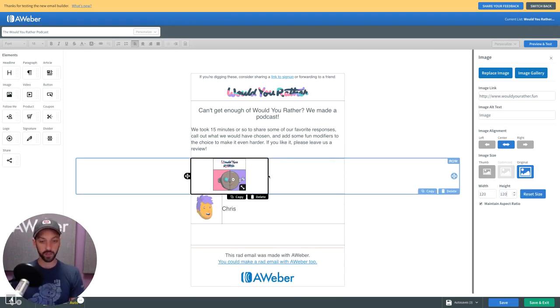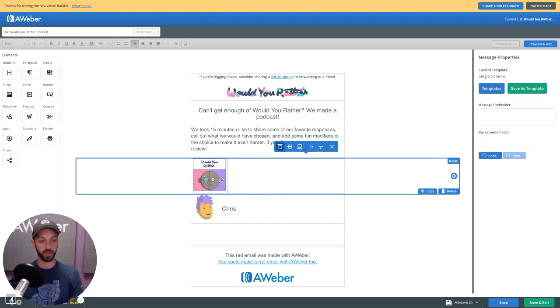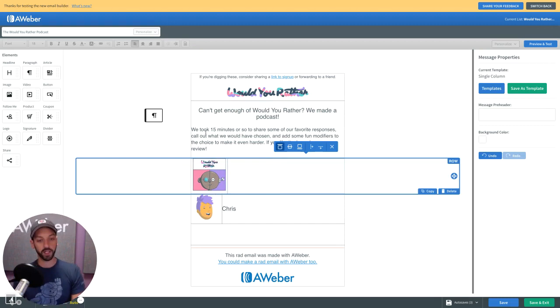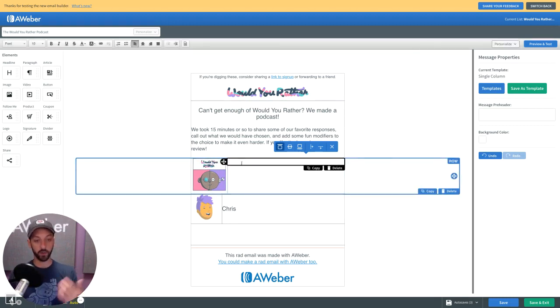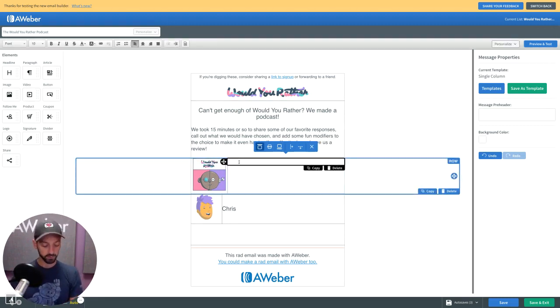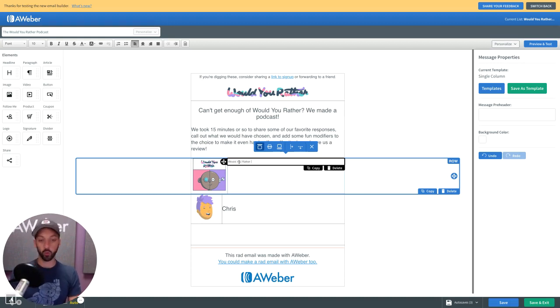Now I don't want this to be a straight split, so I'm going to drag this over until I'm happy with it. Next up, I'm going to pull in a paragraph element. This is how I put text in here. I'm going to put in "Would You Rather Episode One," just for the sake of argument.